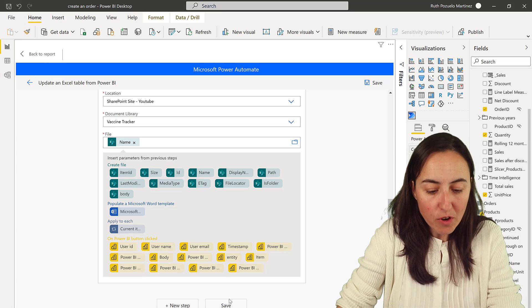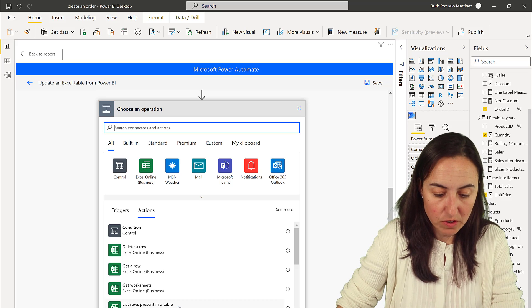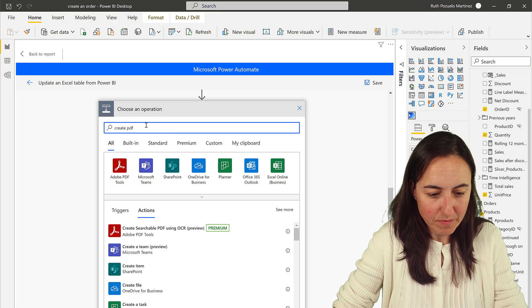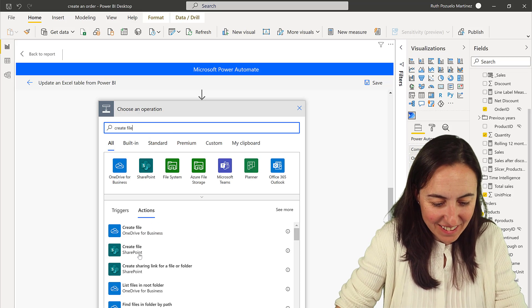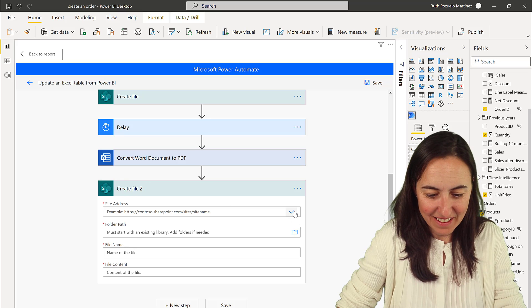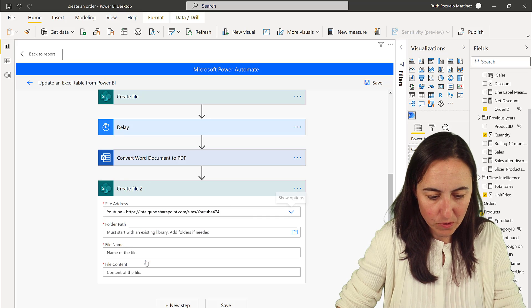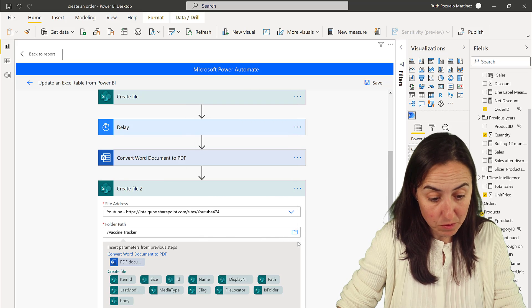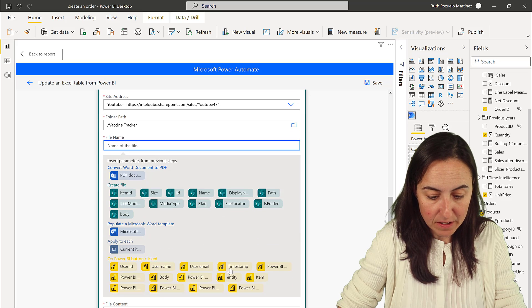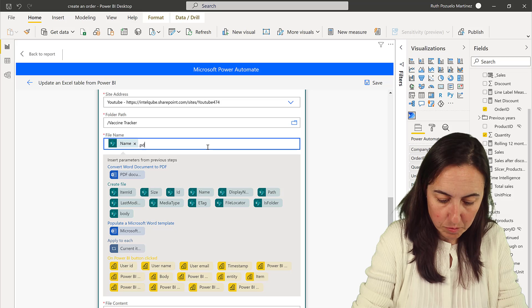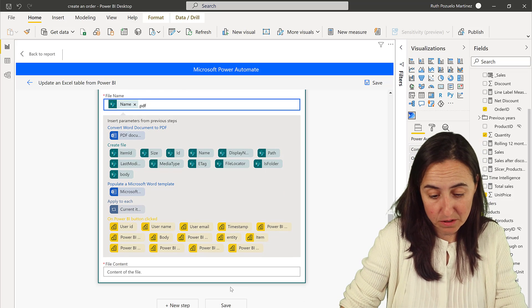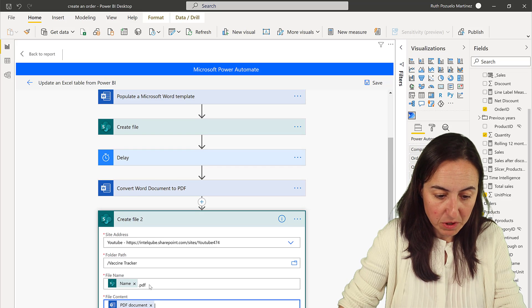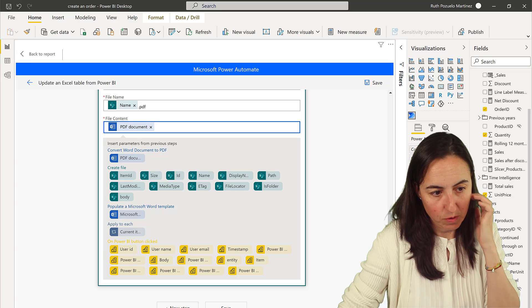Now we create the PDF file itself with another Create File action in SharePoint. Set the folder path to vaccine tracker, and the file name is the document name plus '.pdf' — include the extension otherwise it won't work. The file content is the output from the Convert to PDF step.